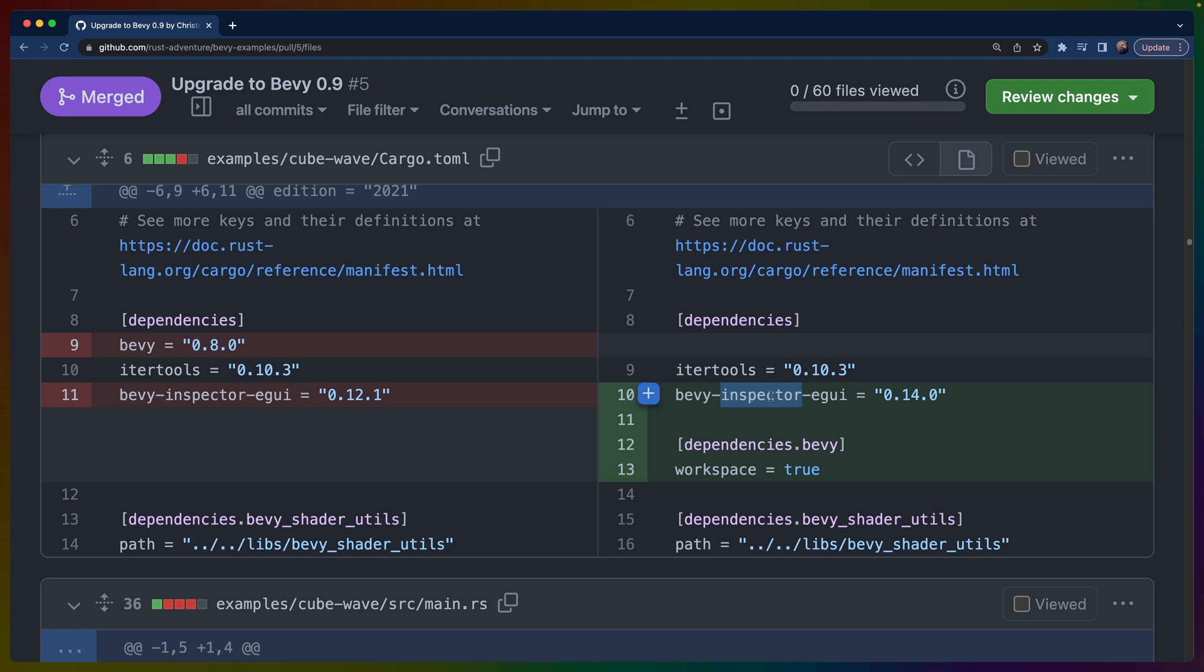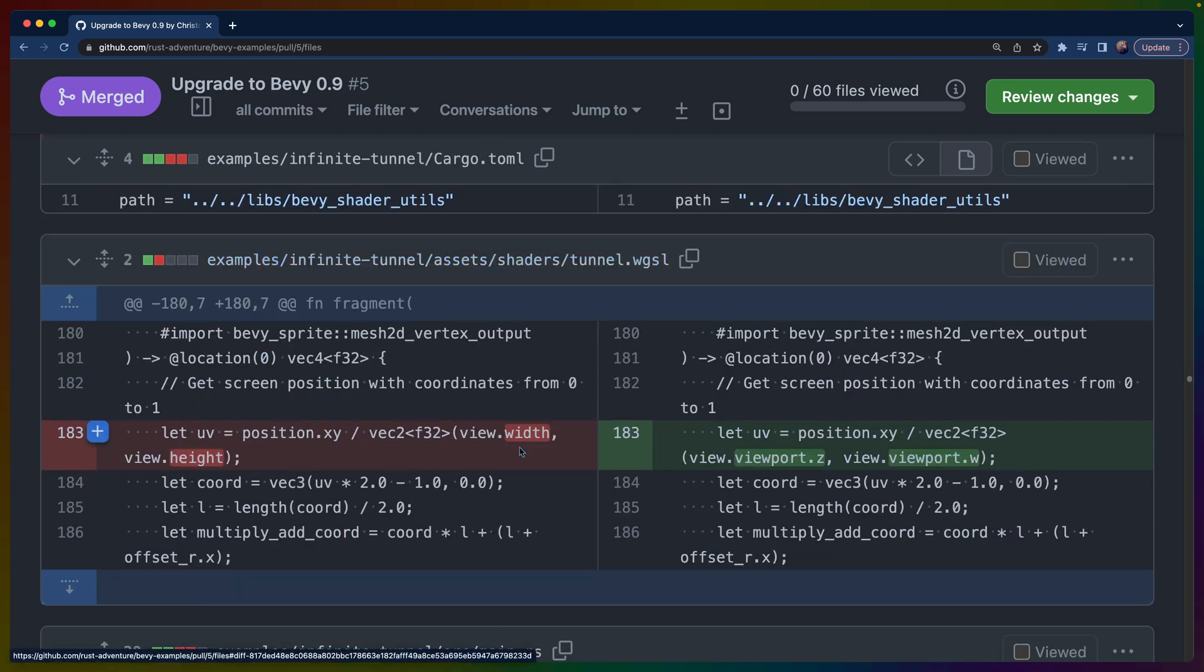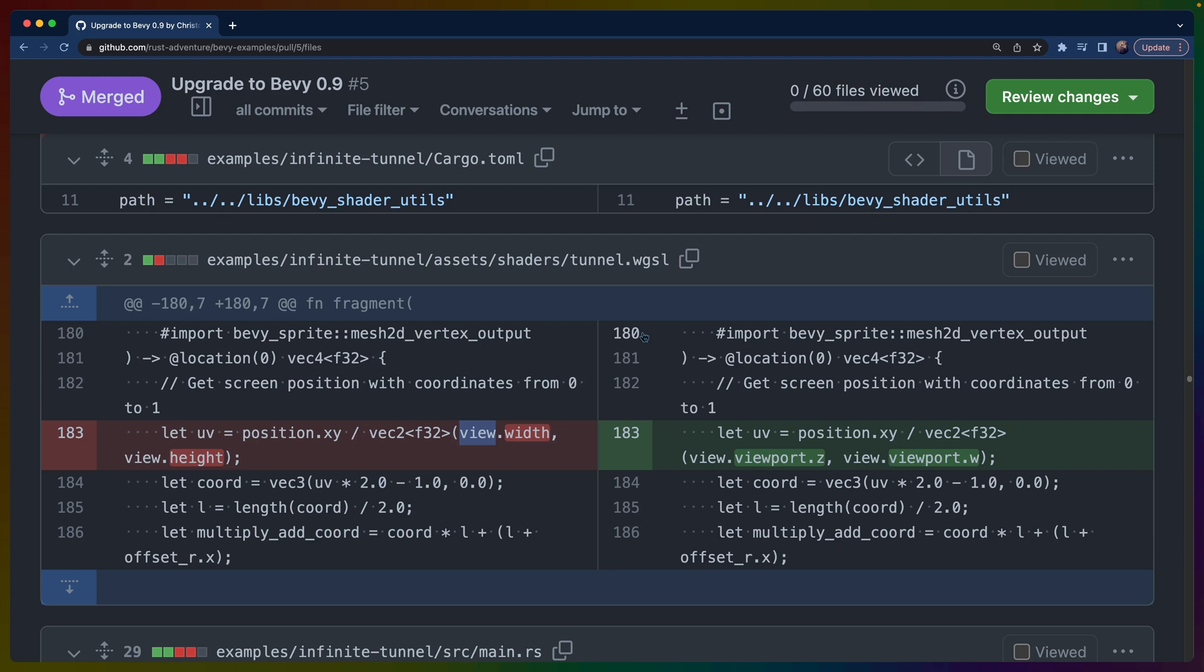Inside of the infinite tunnel example, you can see an example of the viewport changes. Before, we could access view.width and view.height using the view bindings. That has changed to be view.viewport.z and view.viewport.w. The viewport contains four values, the first two of which we don't care about. The third is the width and the fourth is the height, but this comes in as a vec4 now. We can get the third and fourth elements out of that vec4 pretty easily by using z and w.